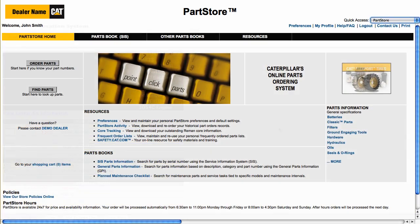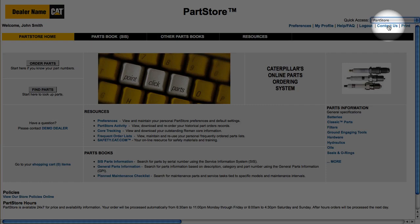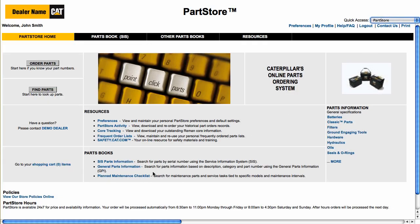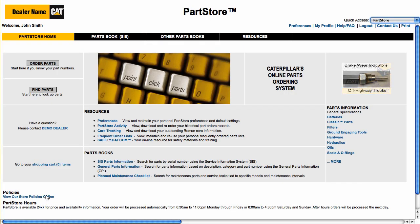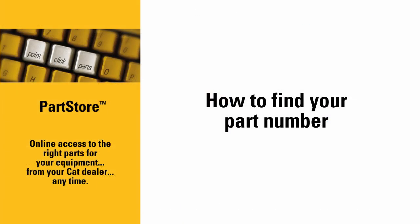Still not sure what the right part number is? Contact the parts experts at your local dealer. And, of course, make sure you understand your dealer's return policy before you buy. That's it. Now you're ready to use the Service Information System to find part numbers and add parts to your Parts Store order. With Parts Store, you have online access to the right parts for your equipment from your CAT dealer anytime.